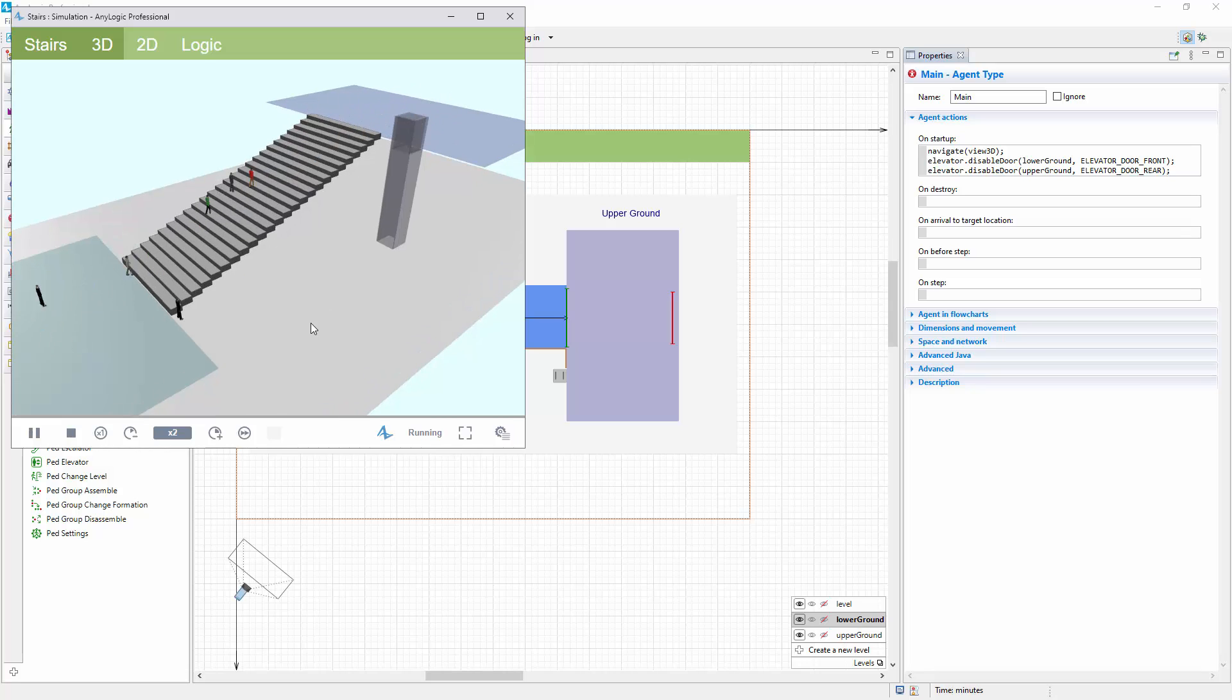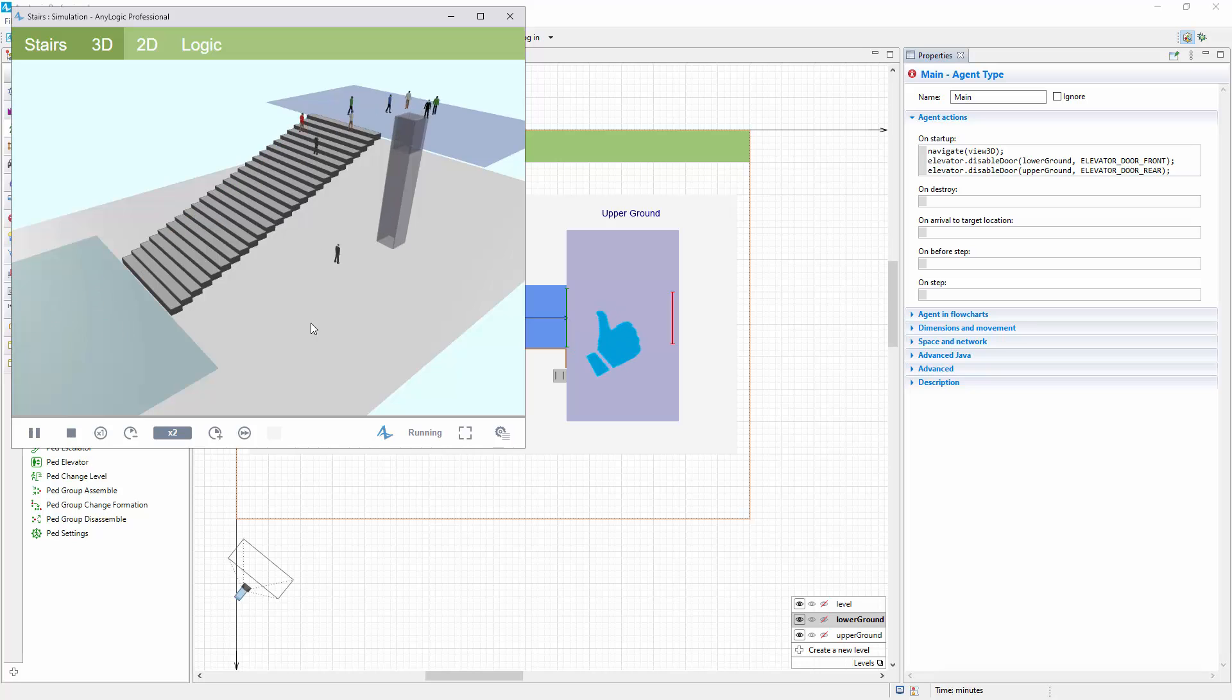Thanks for watching. We hope this video helps you level up your models. Put your thumbs up, and we will get back with more AnyLogic how-to videos.